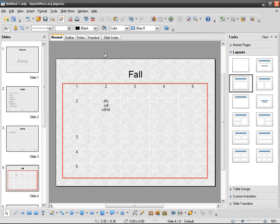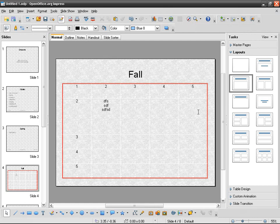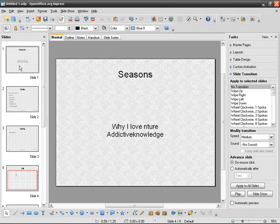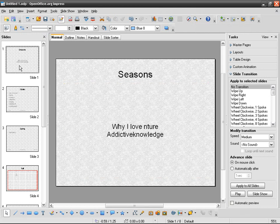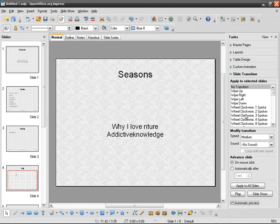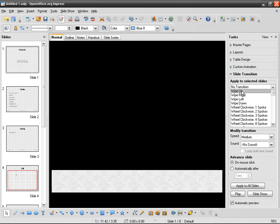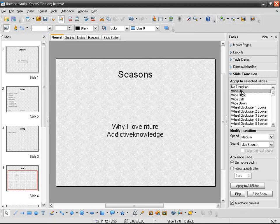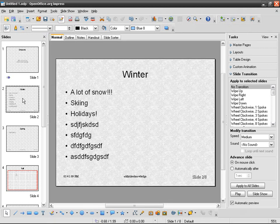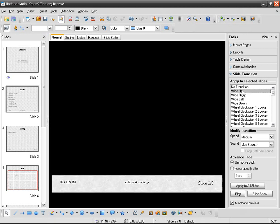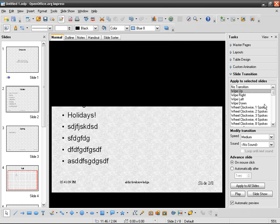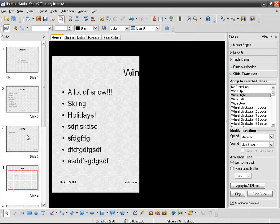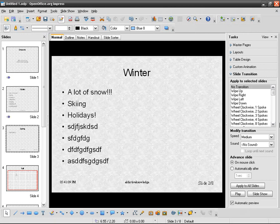Go to slide transition here and you can take the first slide and then check automatic preview just in case. Then you, for example, take wipe up, then take the second and you can do wipe up again or you can do wipe right, the third one.